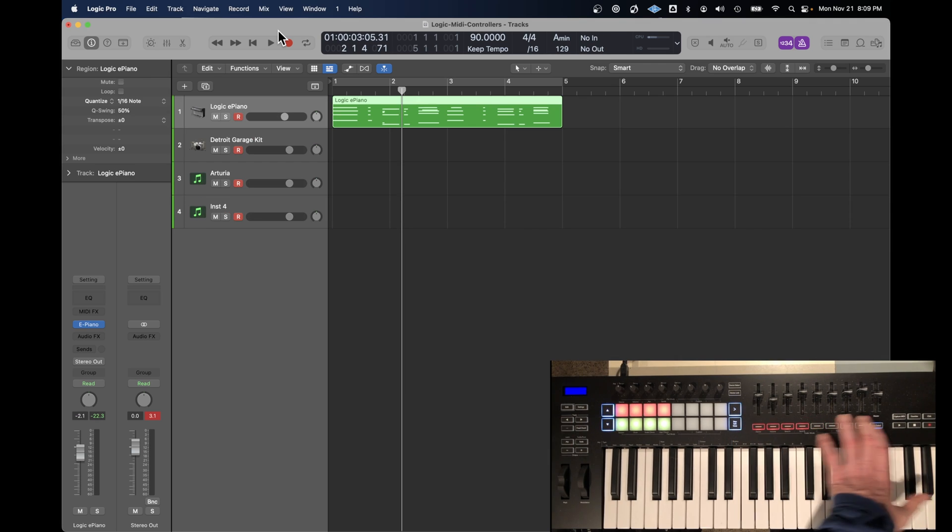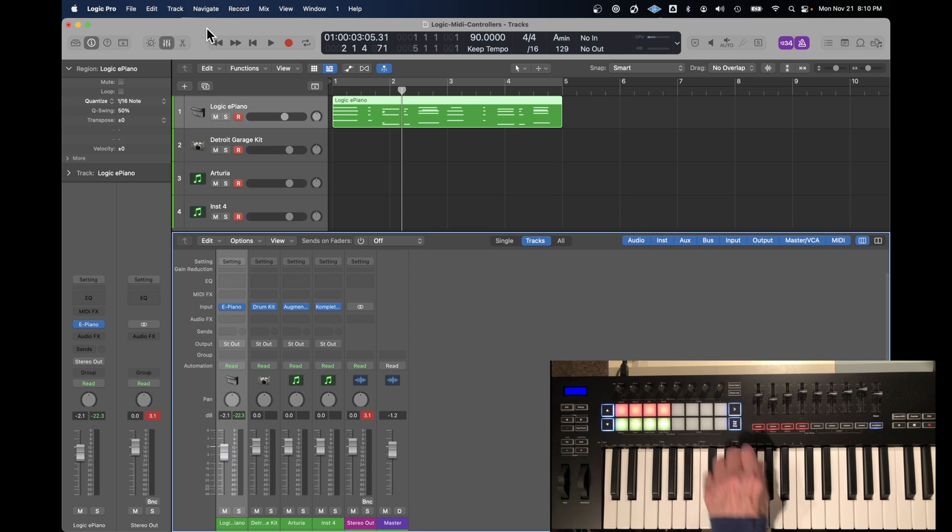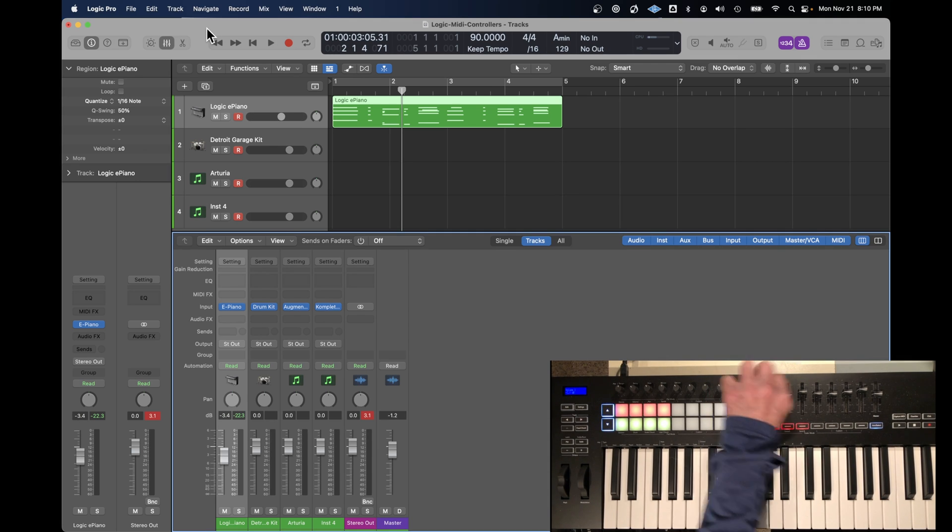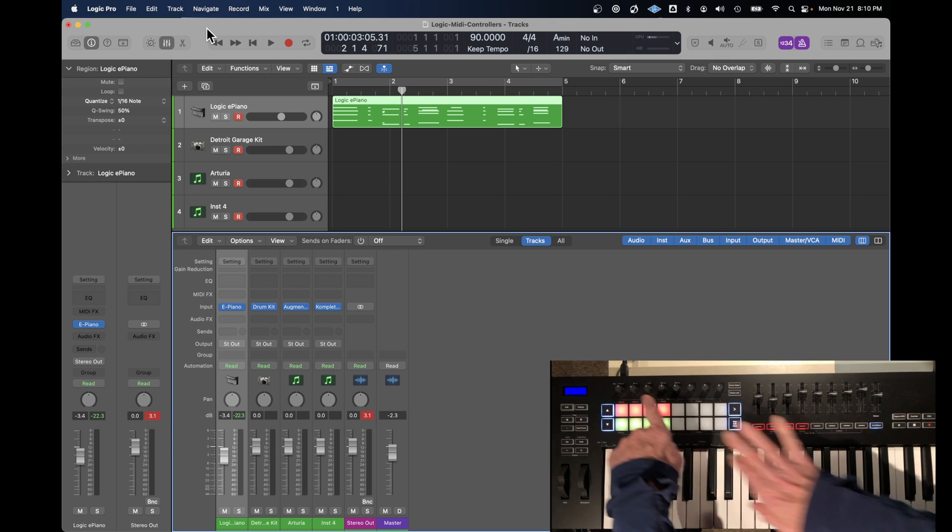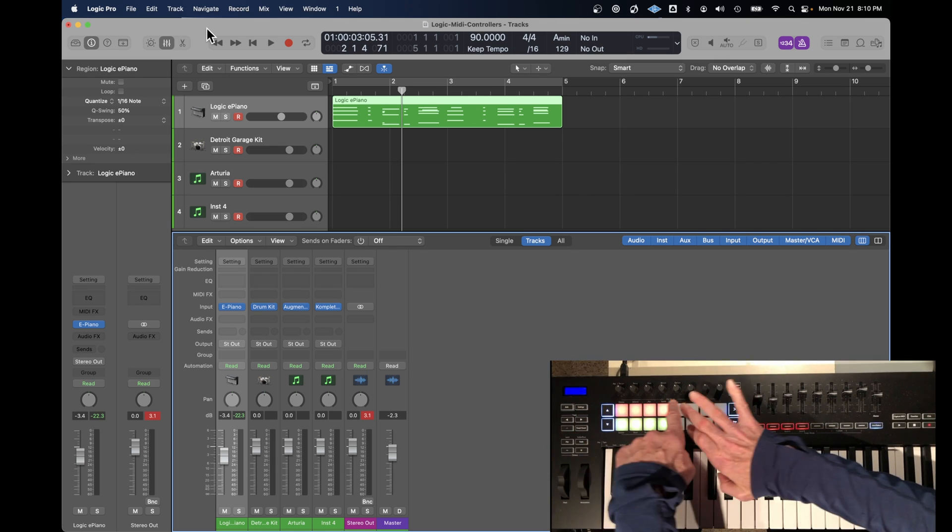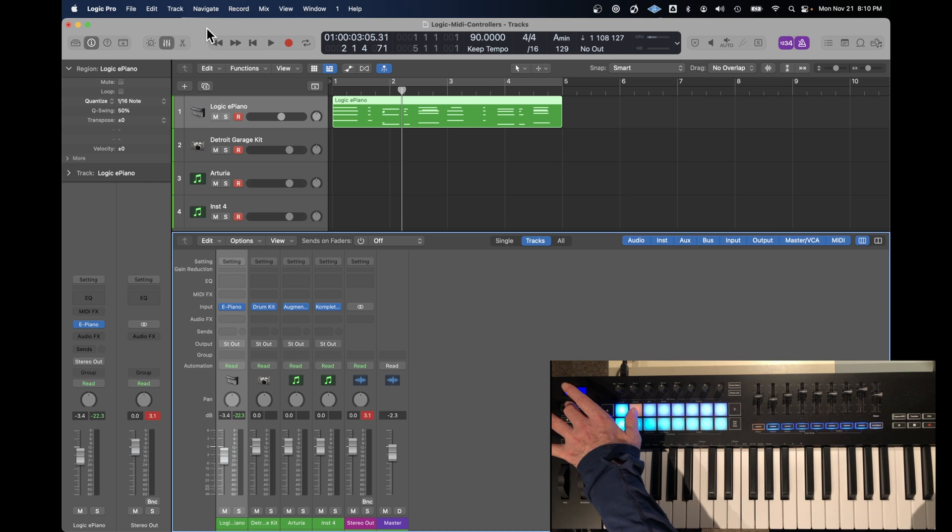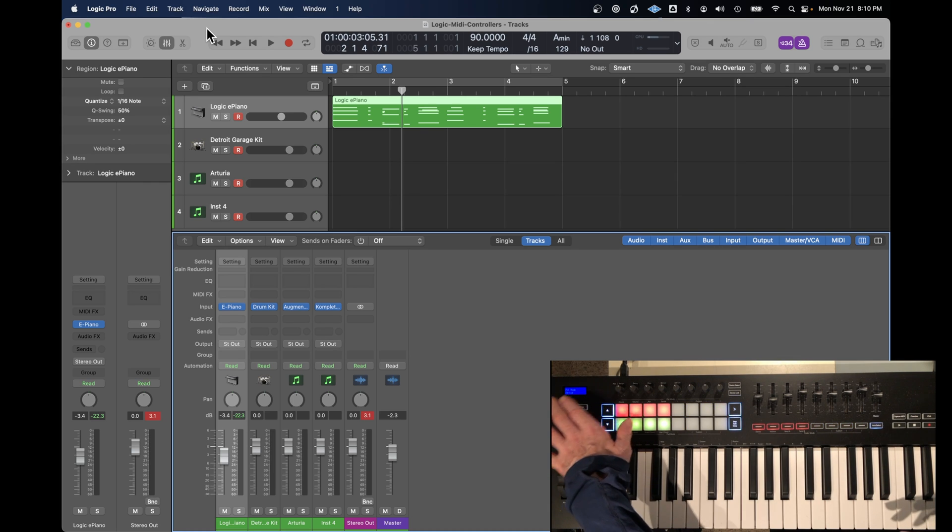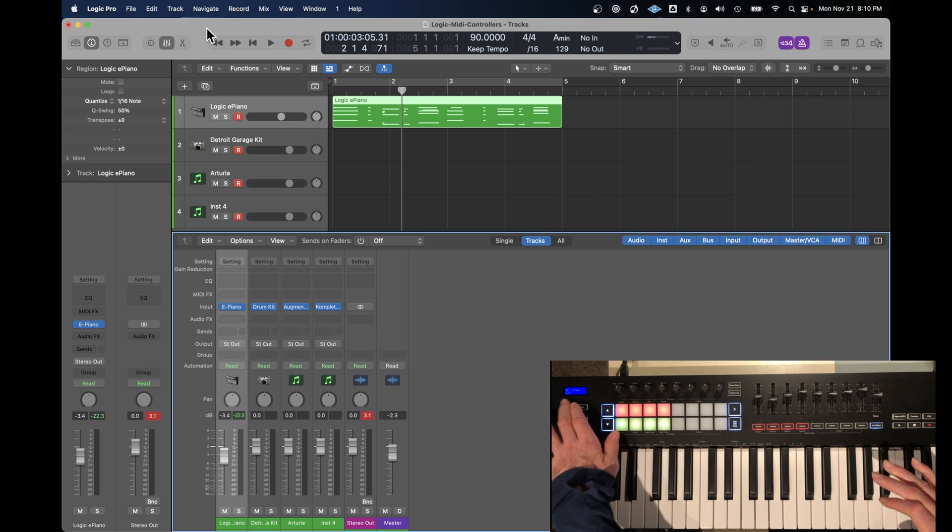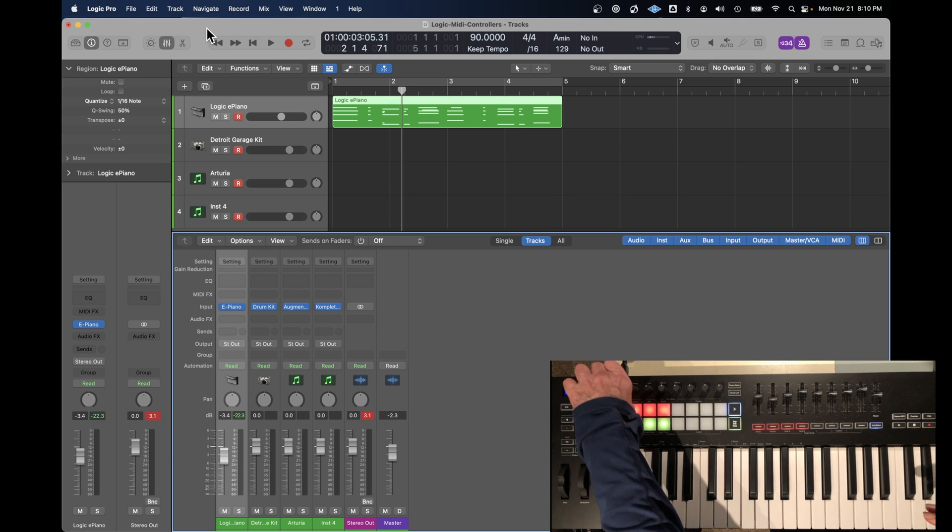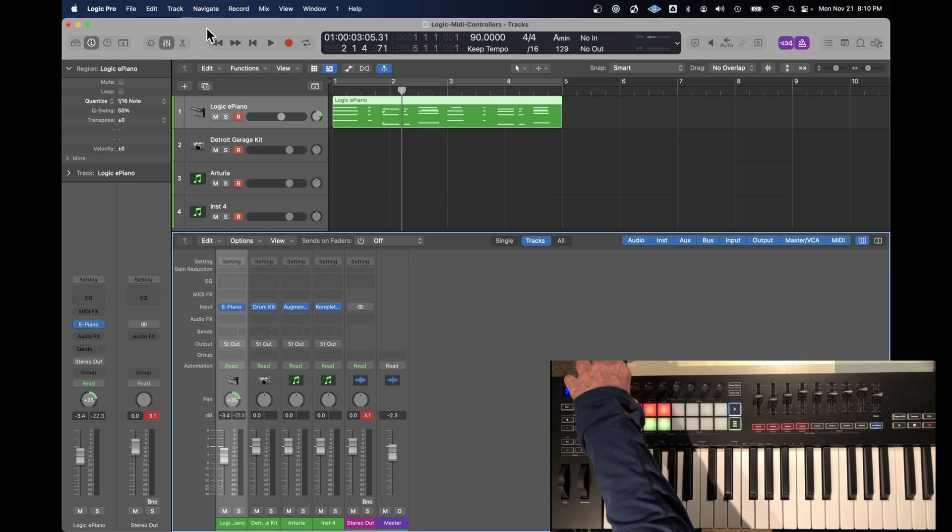When the faders are assigned to volume, the mixer works with the faders. Now you can assign the pots to do different things. If I choose shift volume, the pots will control the volume. If I press shift pan, they'll do the panning as you can see.